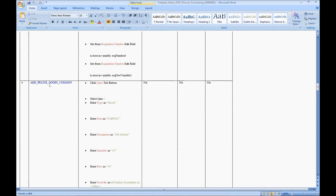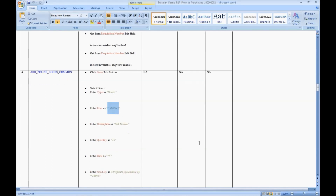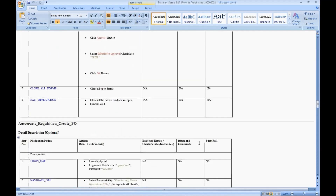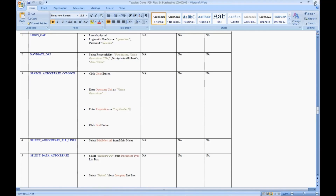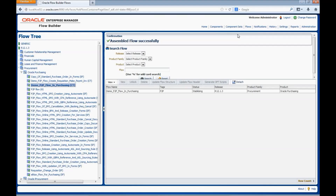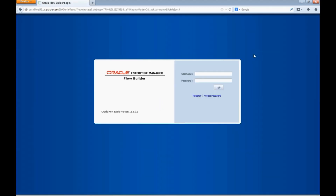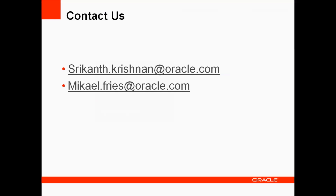This is how we create a flow in Oracle Flow Builder. For any queries or additional information, please contact us on the provided email IDs. Thank you.